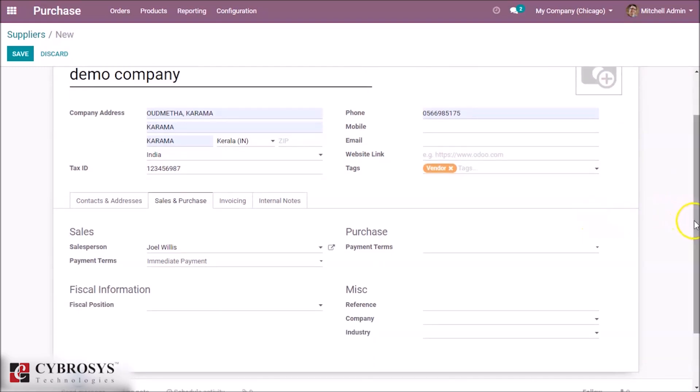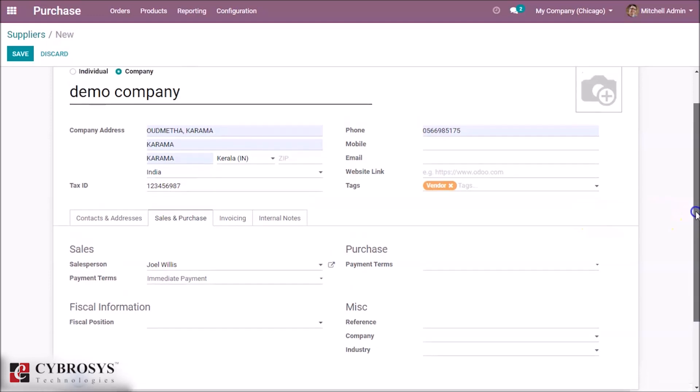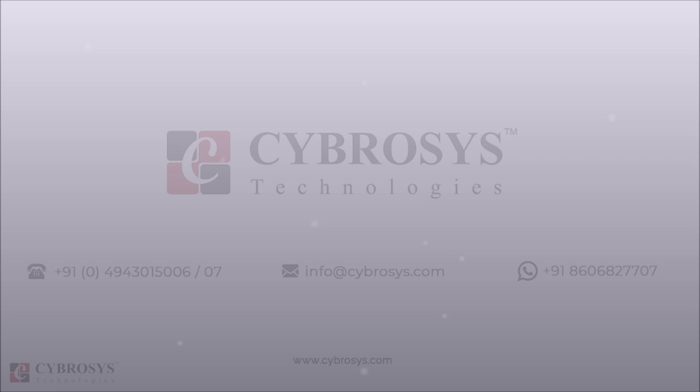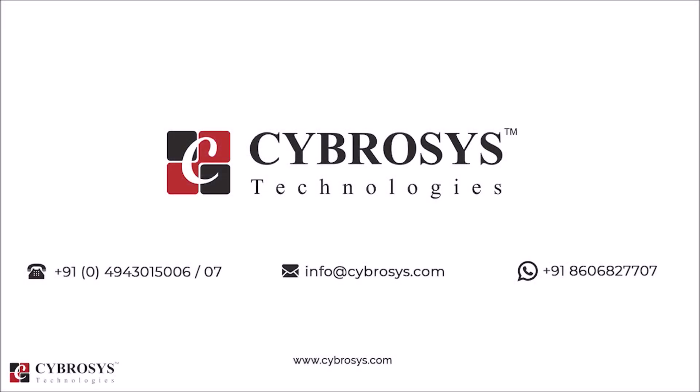This is all about how to create a vendor in Odoo 13. Thank you for watching. If you are interested in knowing more about this, or looking for any Odoo implementation or customization in your business, drop your request to info@cybrosys.com.